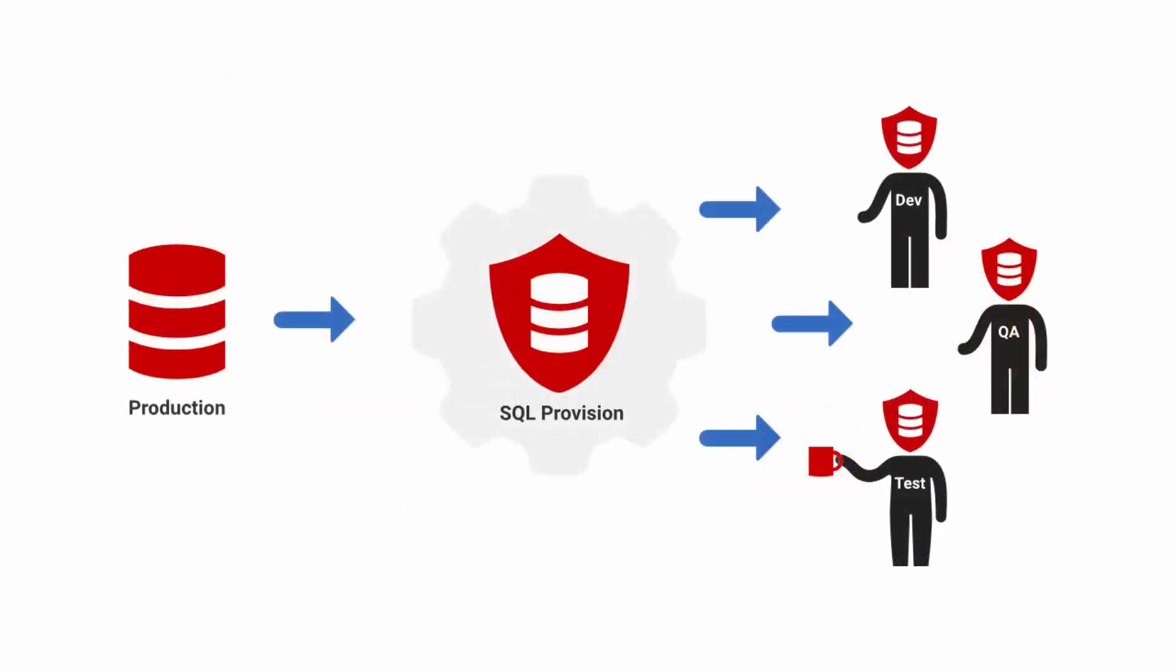SQL provision from Redgate is an offering made up of SQL Clone, our database provisioning tool, and DataMasker, a tool used to mask sensitive data. Together, these support a database DevOps approach while keeping compliance central to the process.